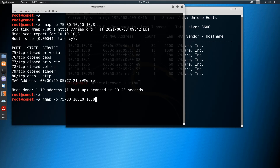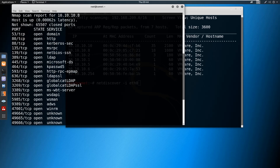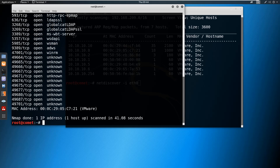If you want to scan all ports, use the option -p- (hyphen P hyphen), which will scan all 65,535 ports. Without specifying a port, nmap scans only 1000 standard ports. With -p- it scans all 65,535 ports. The result showed 65,507 ports closed, and the remaining open ports in that particular target were listed.